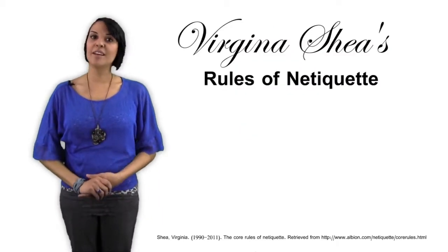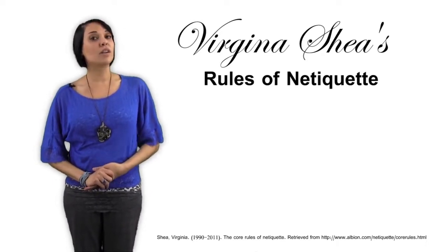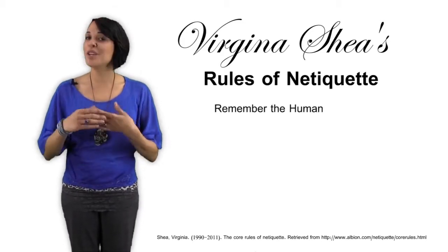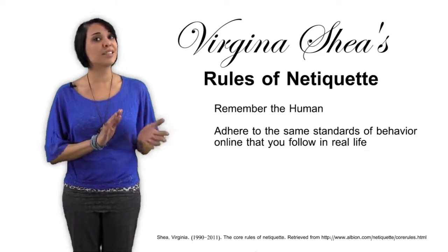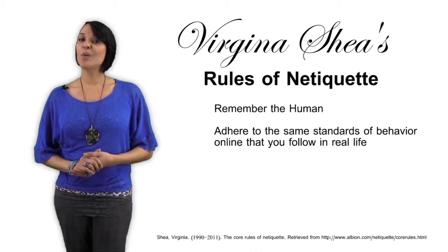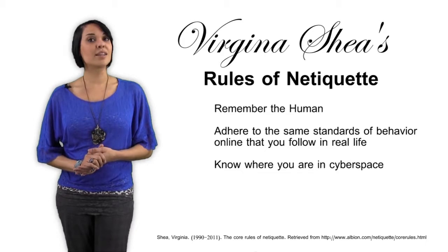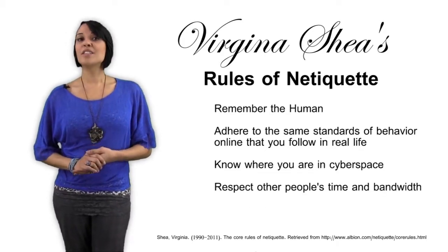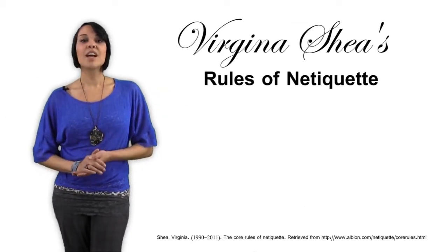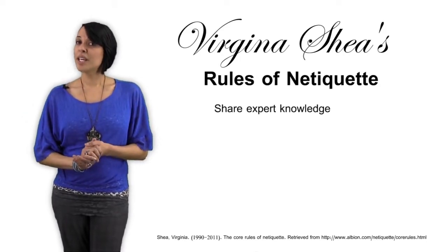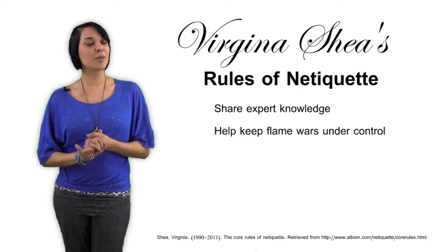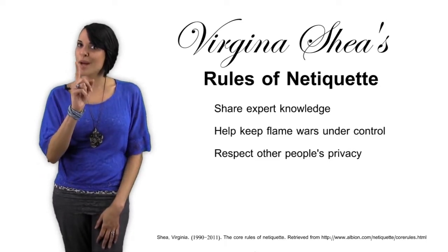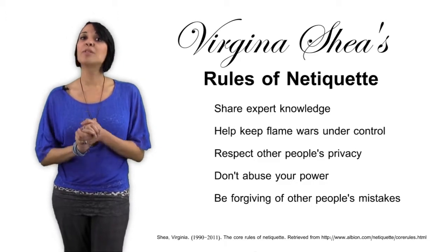Ms. Shea outlines 10 basic internet etiquette rules that we should all follow. Remember the human. Adhere to the same standards of behavior online that you follow in real life. Know where you are in cyberspace. Respect other people's time and bandwidth. Make yourself look good online. Share expert knowledge. Help keep flame wars under control. Respect other people's privacy. Don't abuse your power. And be forgiving of other people's mistakes.